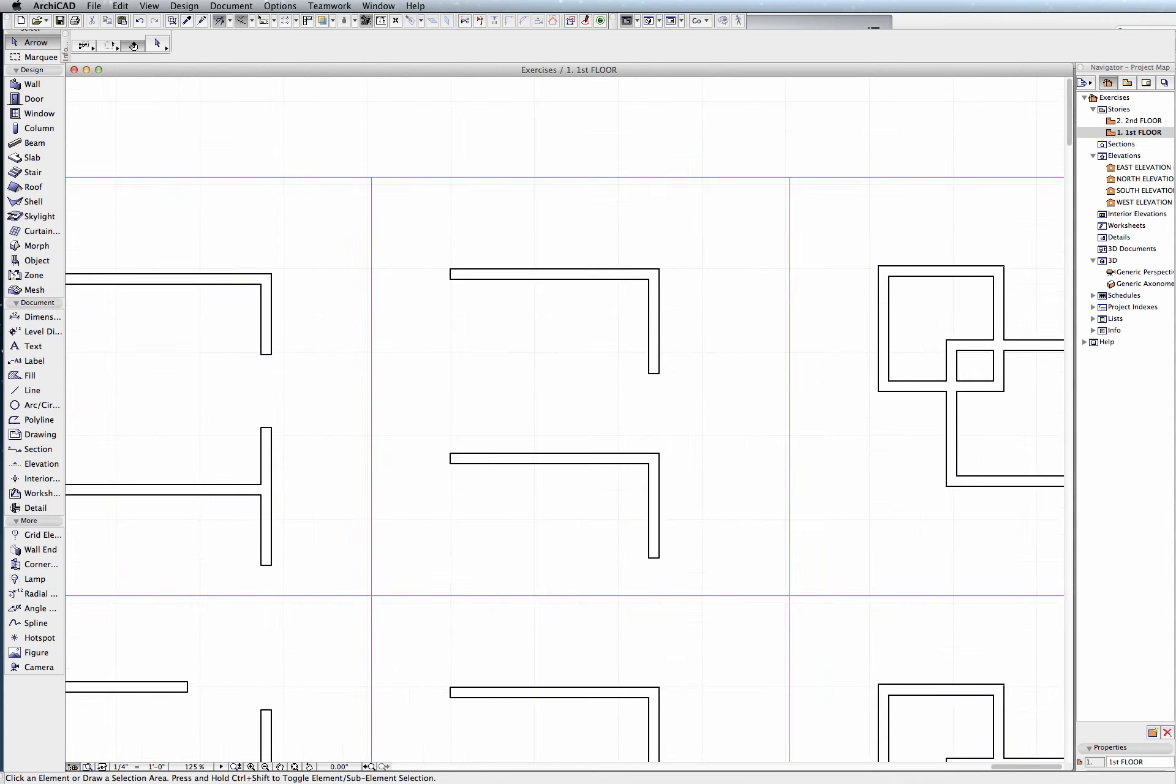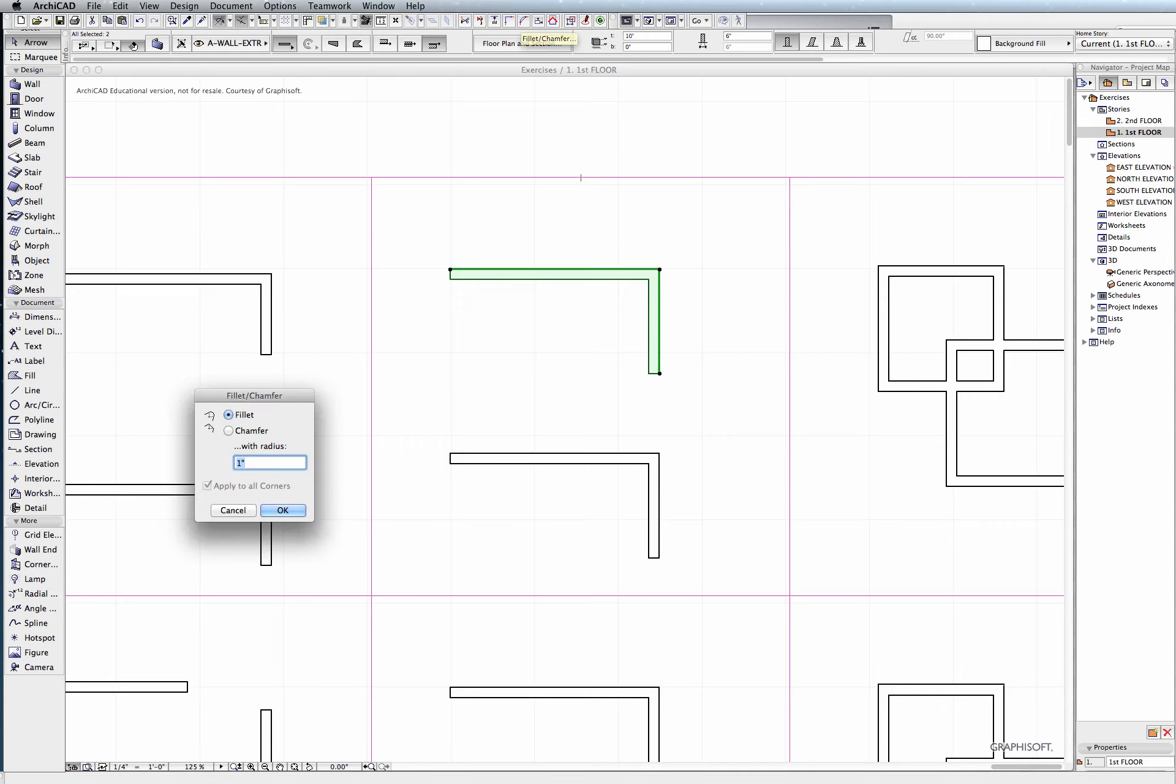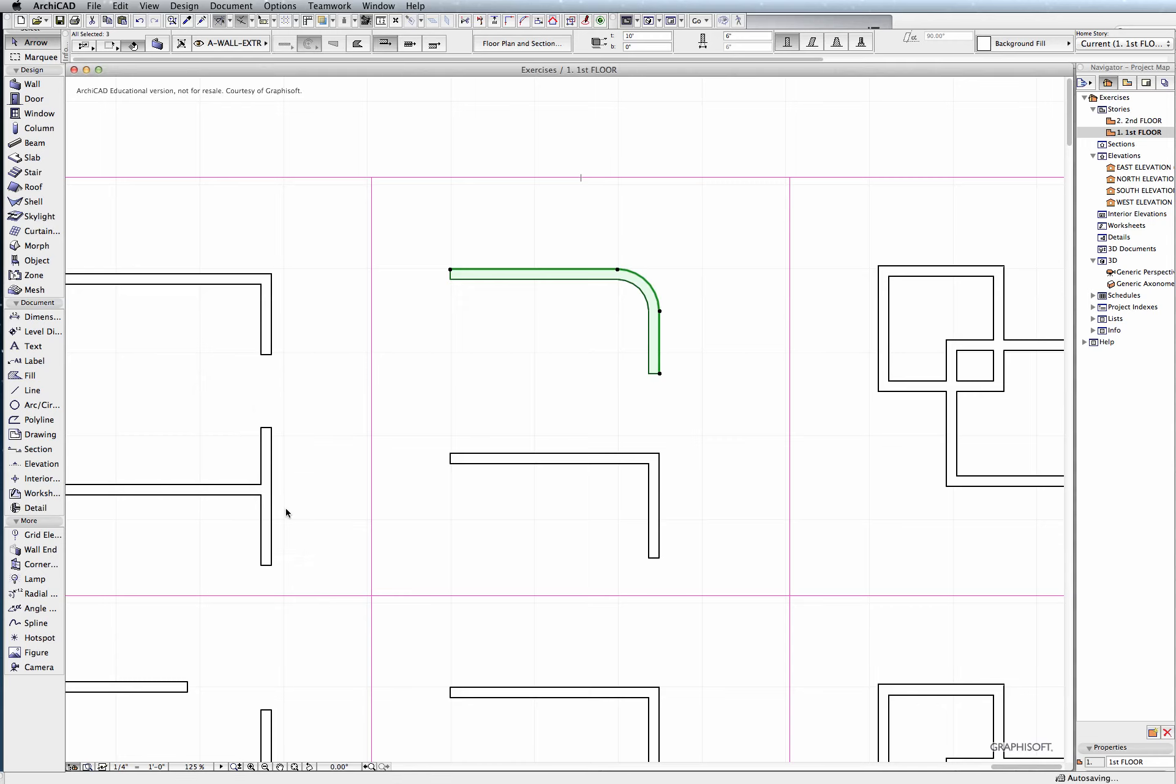So another thing we can do is select one wall and another wall, go up to our fillet right here, and we can say fillet, and I'm just going to type in 2 for 2 feet, and you can see that's going to round our wall off 2 feet.